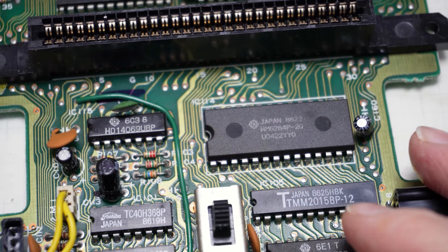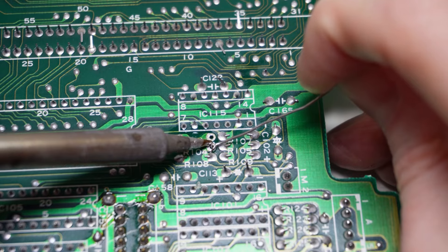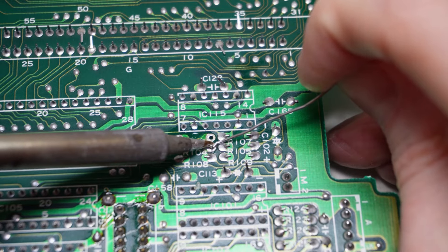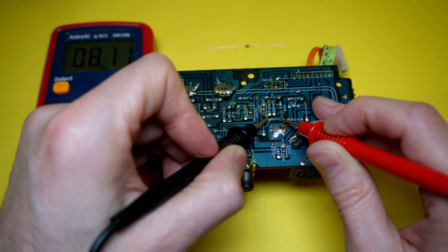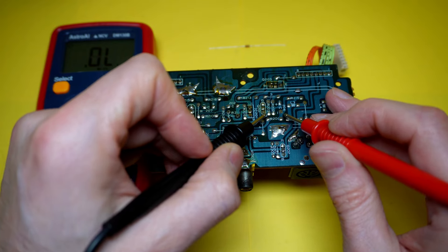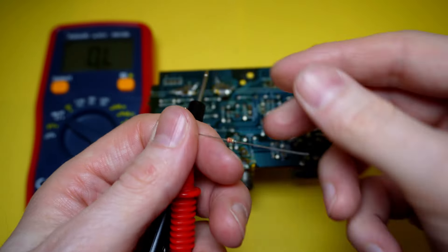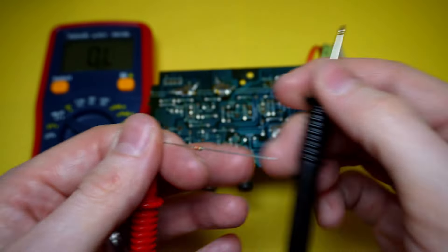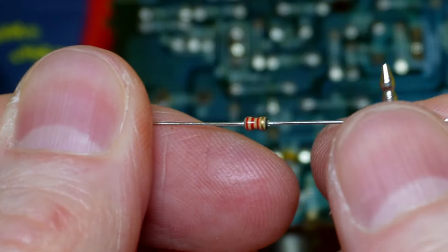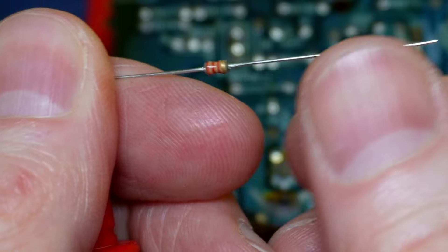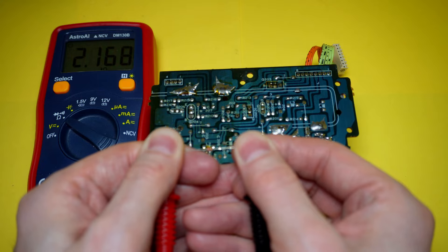Hey there refurbers and scruffy looking nerf herders. It's me, Scruffy Looking RGB. Today I'll show you how to improve the overall audio output volume on the Twin Famicom AN500R.